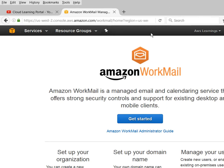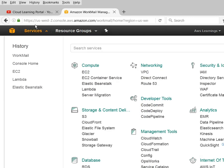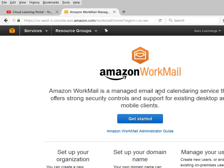It is very simple to set up an email environment in AWS. To do that, once you log on into AWS, go to Enterprise Application and click on WorkMail.